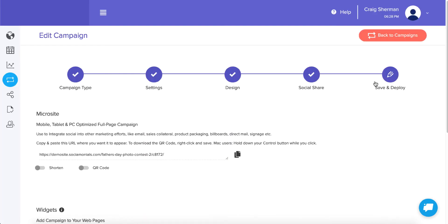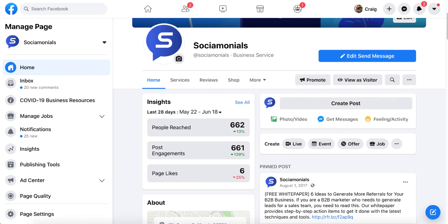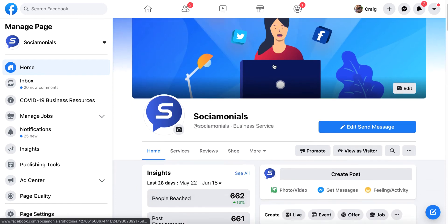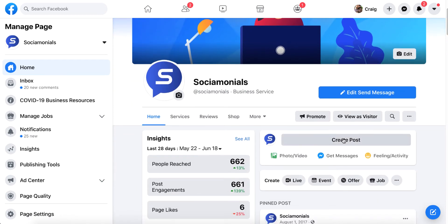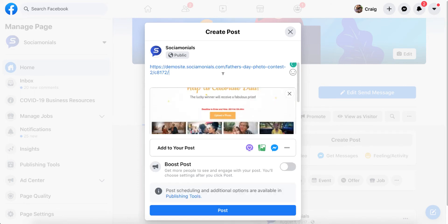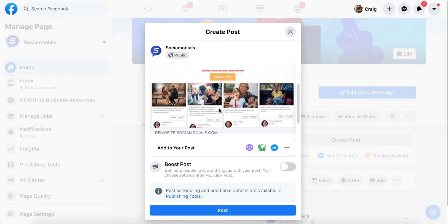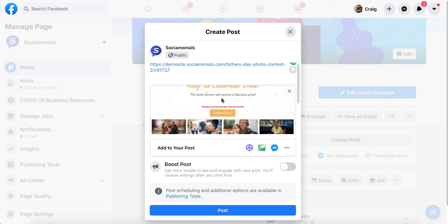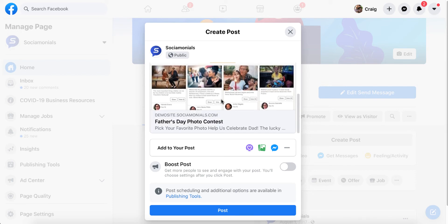They clicked save and deploy, they grabbed the microsite URL, and they wanted to go share it on their Facebook page. So I'm at the Socialmonials Facebook page. If I go and share this, it's going to generate a preview. Here's the preview image. Well, this is fantastic, but what if they really customized the design quite a bit and they want it to look a little different than this?